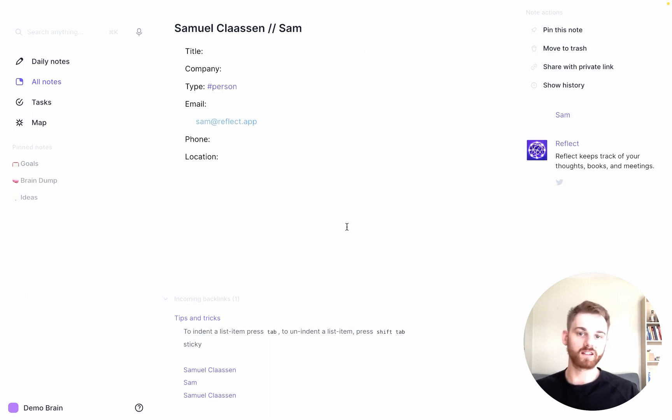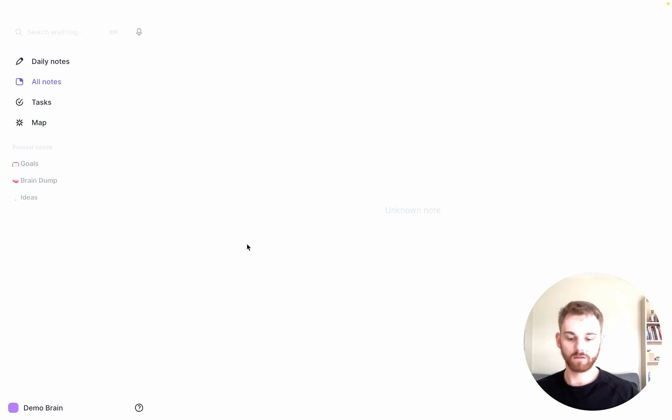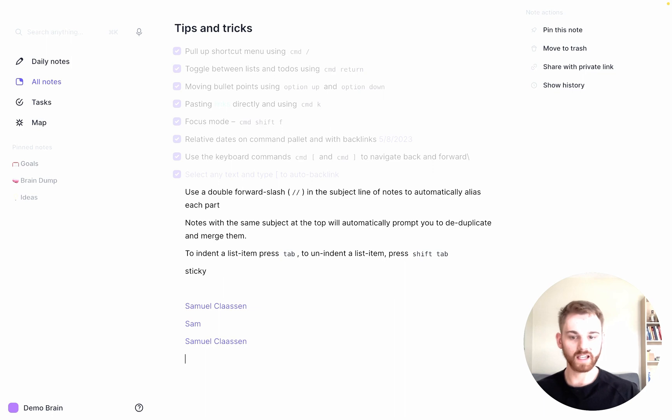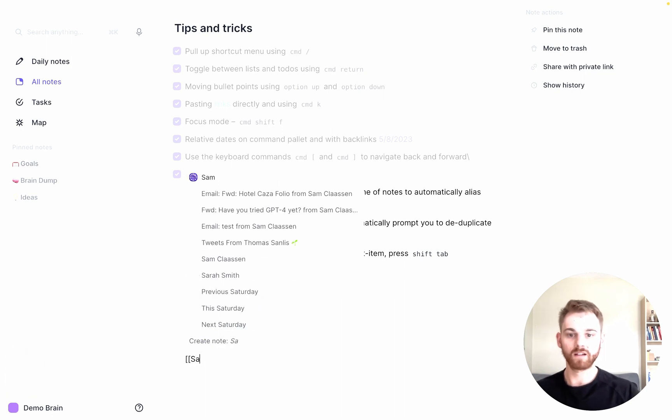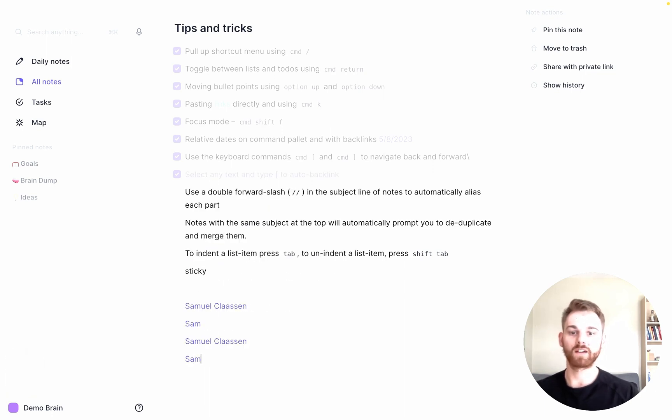Now that other note that I just created didn't have any information. If it did, it would just come all in here. And now when I go back to my tips and tricks page, I can once again type Sam and I only have one.